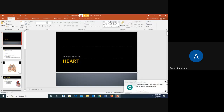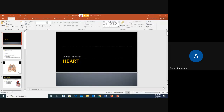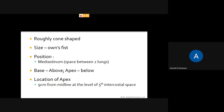Hello, good morning everybody. Today we will be talking about the heart. The human heart is made up of four chambers. It's roughly cone-shaped and is the size of one's own fist.